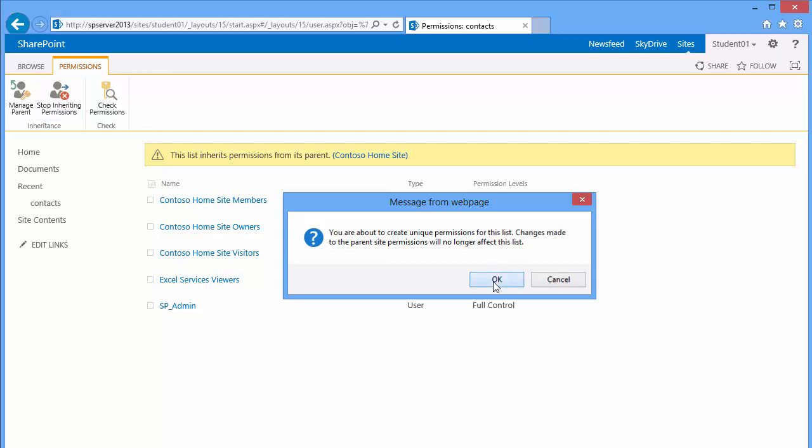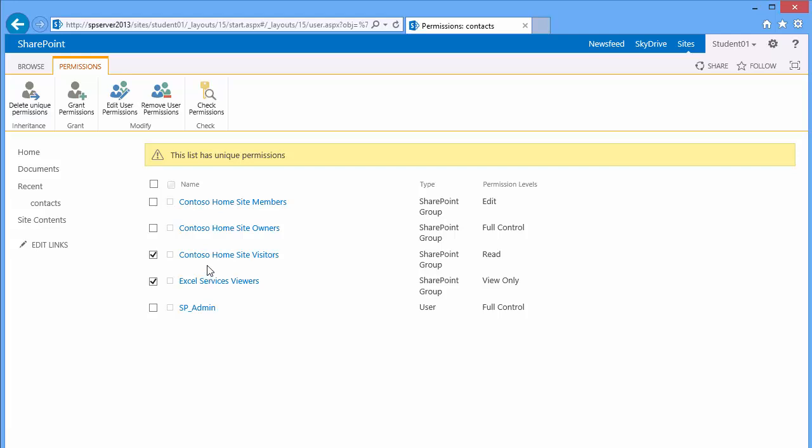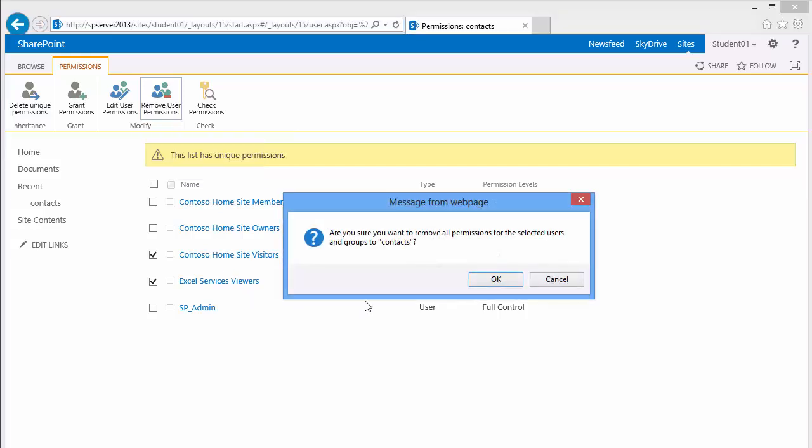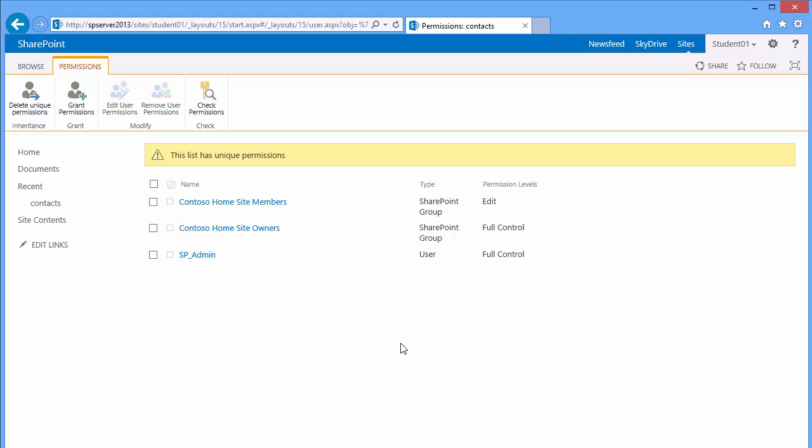I now have an opportunity to remove some of the groups that I wish to not share with. So I chose my visitors and Excel service viewers and I'm going to remove them from the permission list. I'm now left with anyone who's part of my site members or site owners group and that's all right.